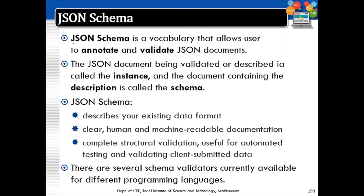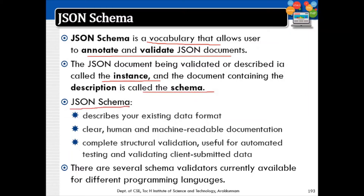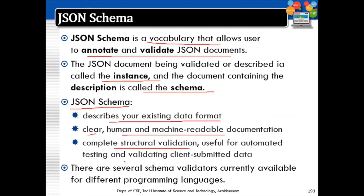JSON schema is a vocabulary that allows users to annotate and validate JSON documents, similar to XML schema for validating XML documents. The JSON document being validated is called the instance, and the document containing the description is called the schema. JSON schema is a rule file that describes the existing data format with clear, human- and machine-readable documentation. Complete structural validation can be done using JSON schema, and several validators are available in different programming languages.